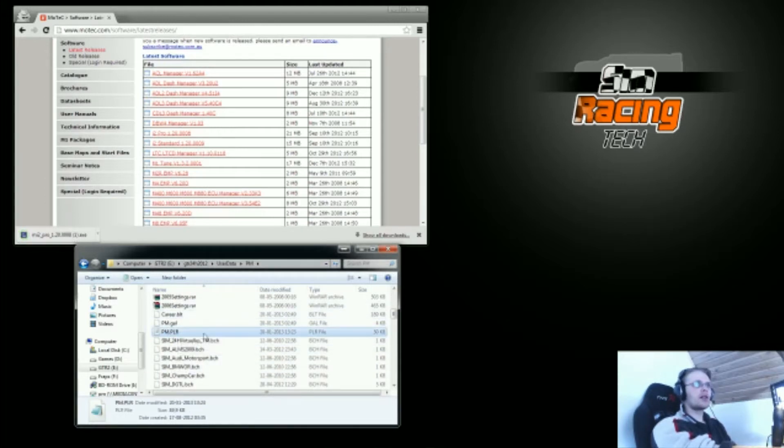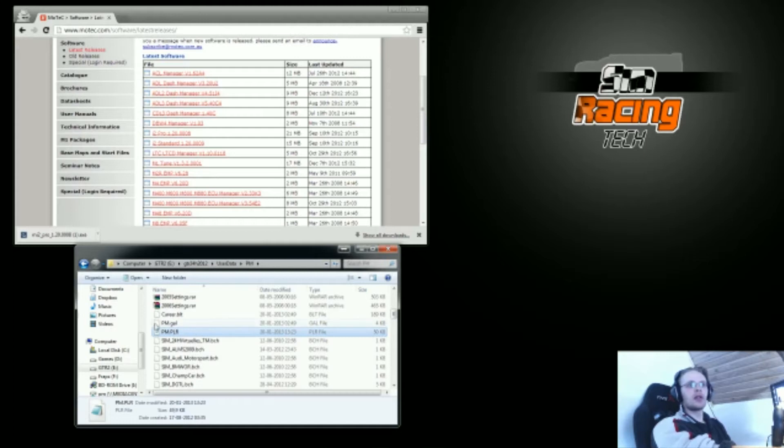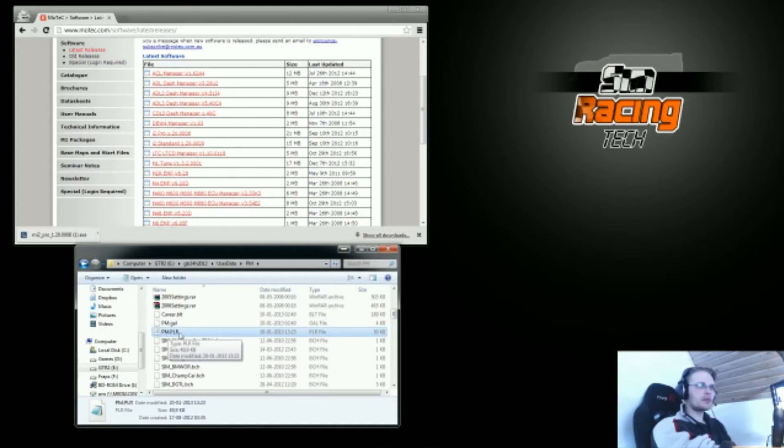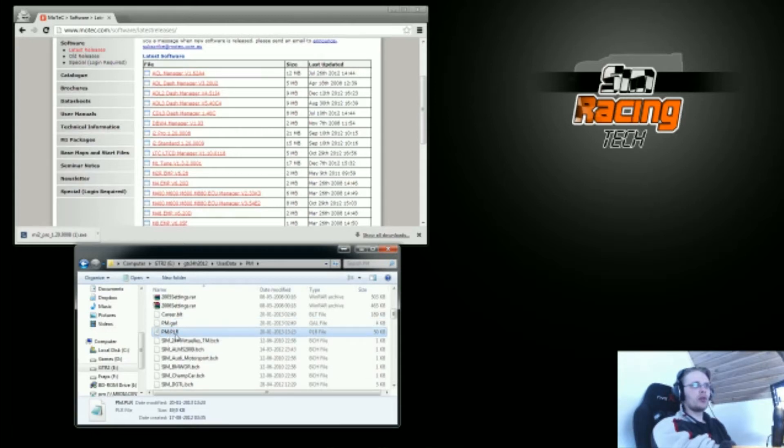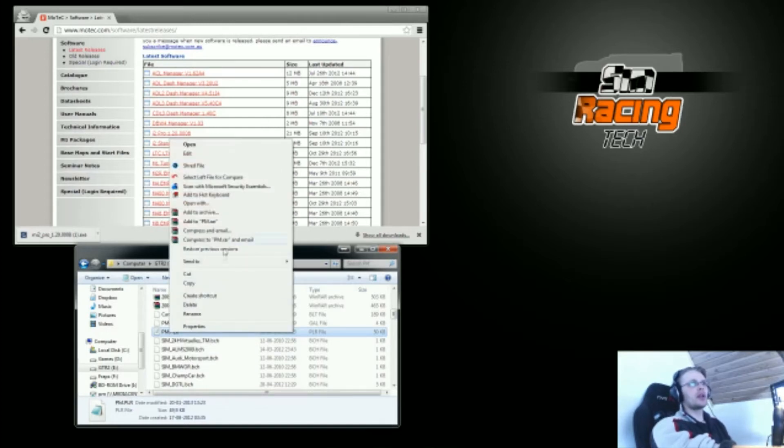There will be this file called MyProfileName.plr. If you don't have the extensions enabled here, this will just say your profile name. Depending on which one of these two you open, you'll get different data, but you'll see when you open them.